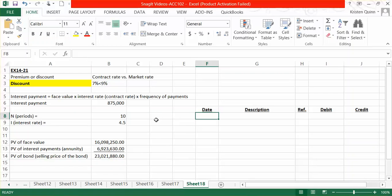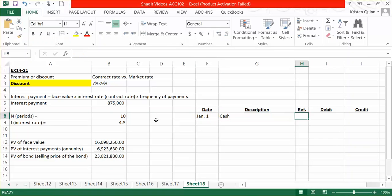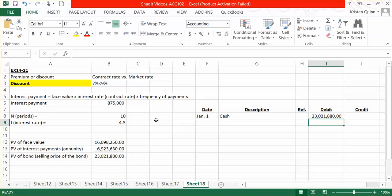So if we journalized this entry, let's say we issued the bond on January 1st. We issue the bond for a loan of cash and the cash represents the selling price of the bond that we just calculated, the $23,021,880.